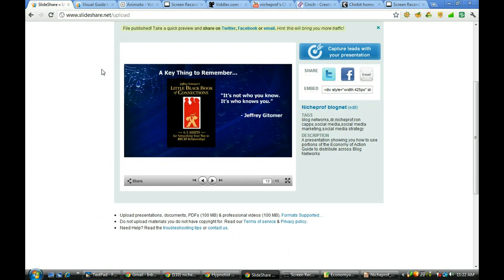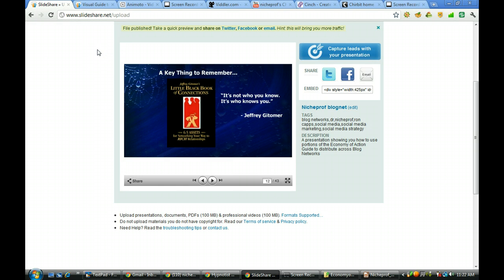Everyone, see you in the next video where we're going to talk a little bit about a program I'm using to record this, it's called Screencast-O-Matic. Alright gang, have a great day.